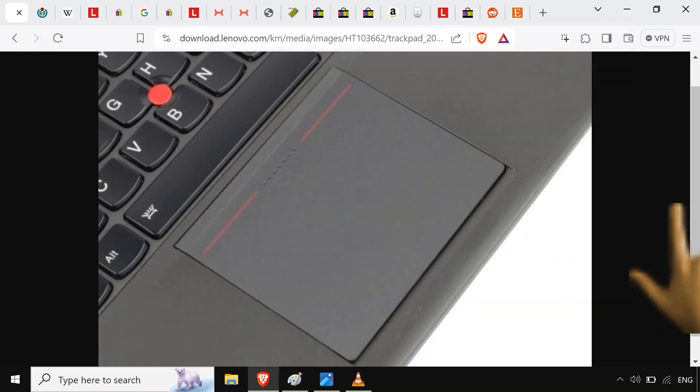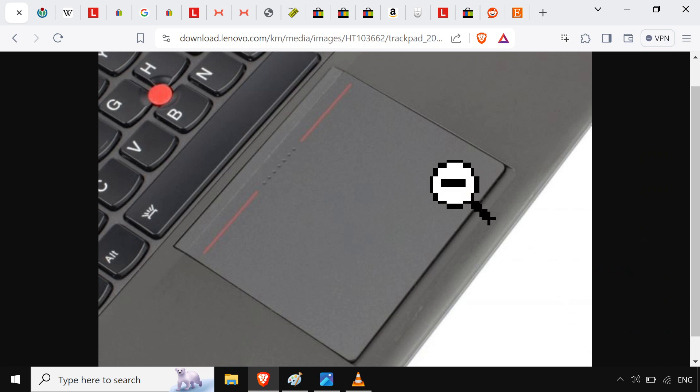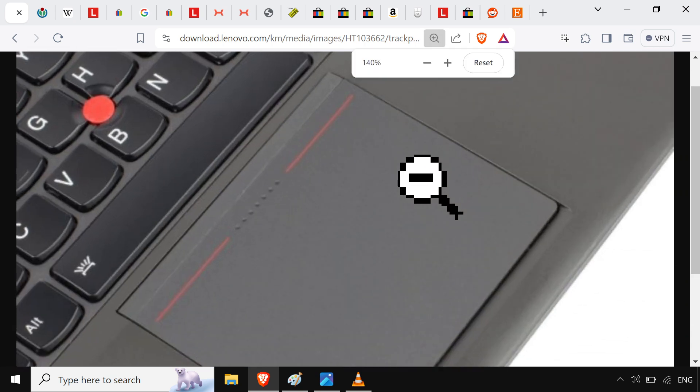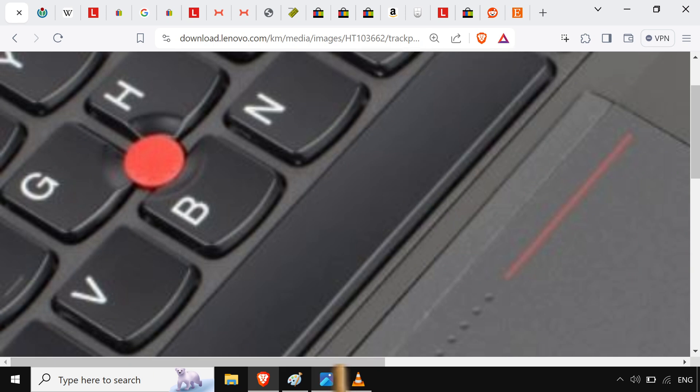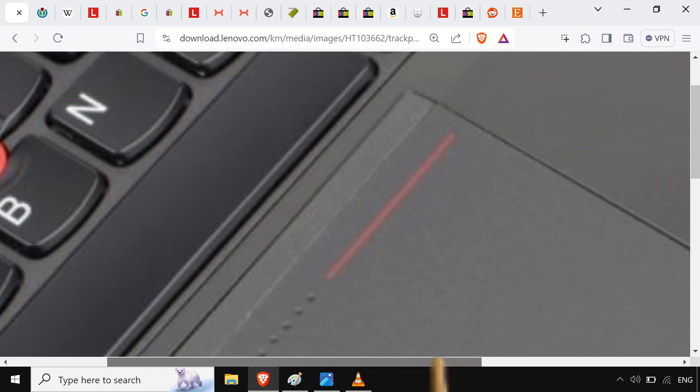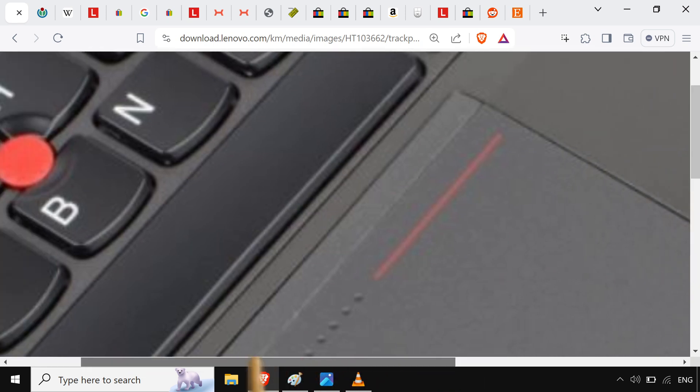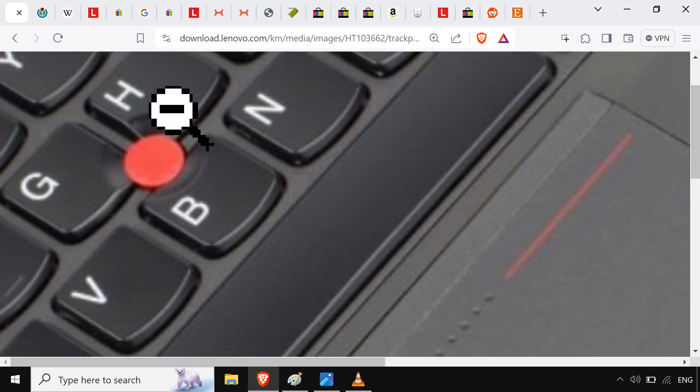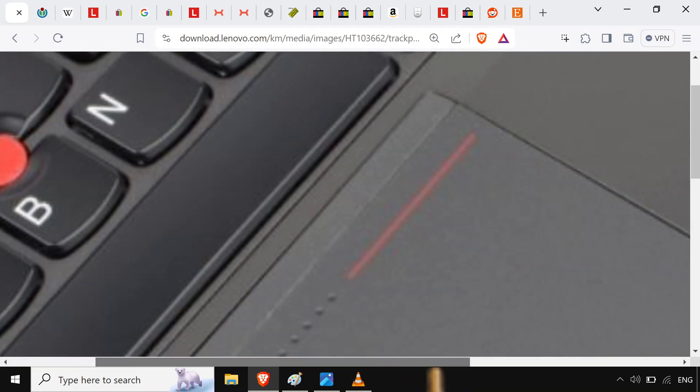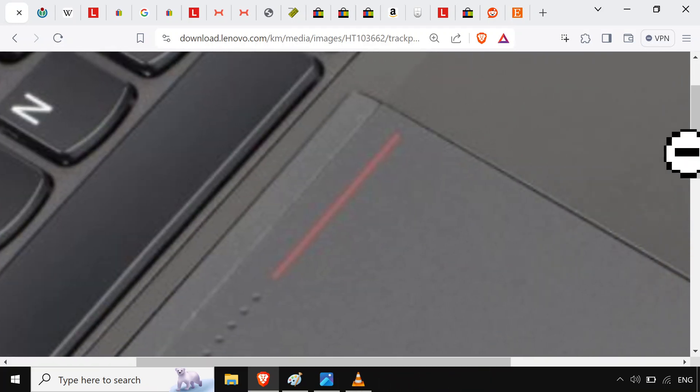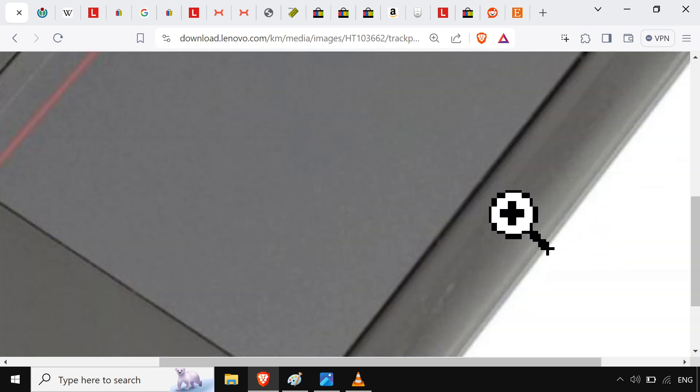So it seems like some of you sickos out there bought a ThinkPad and are using the touchpad over here. What's wrong with you? Who hurt you?